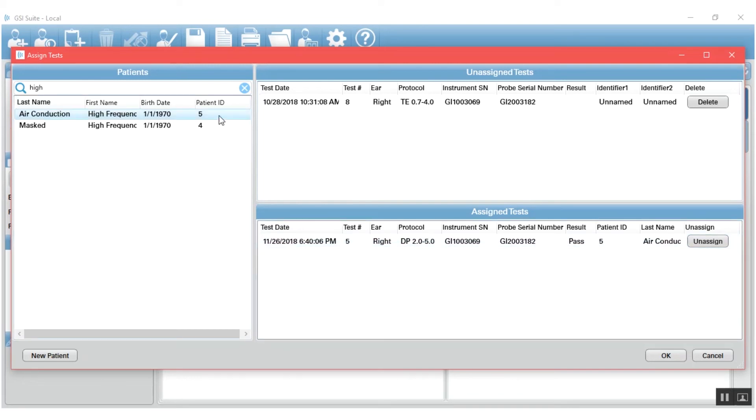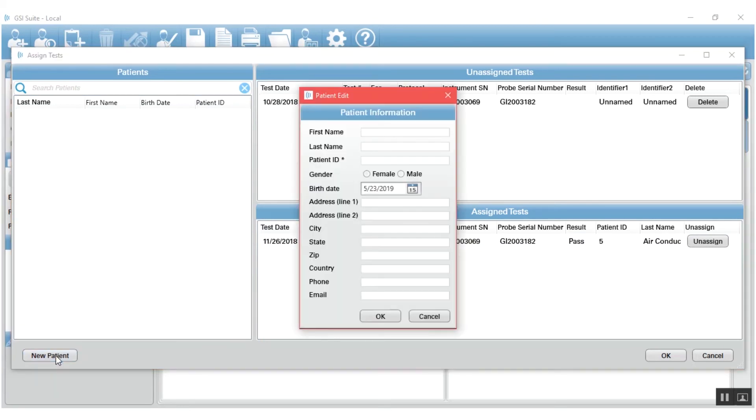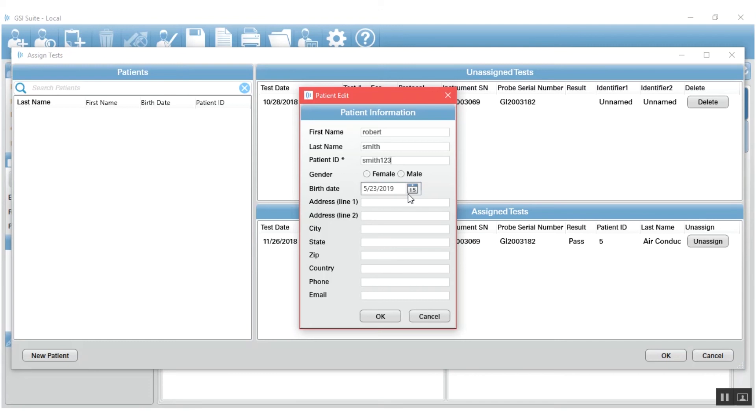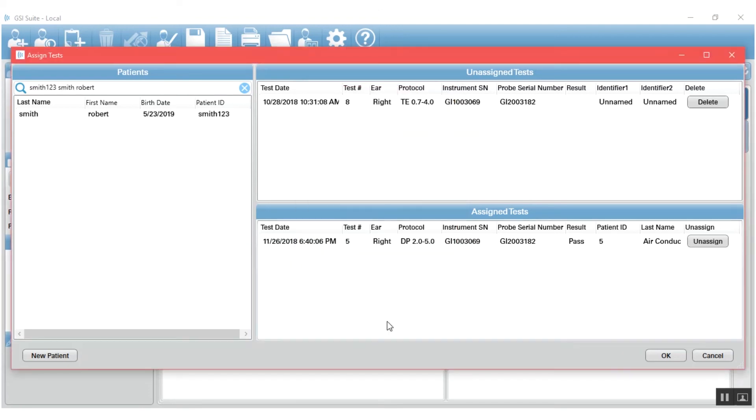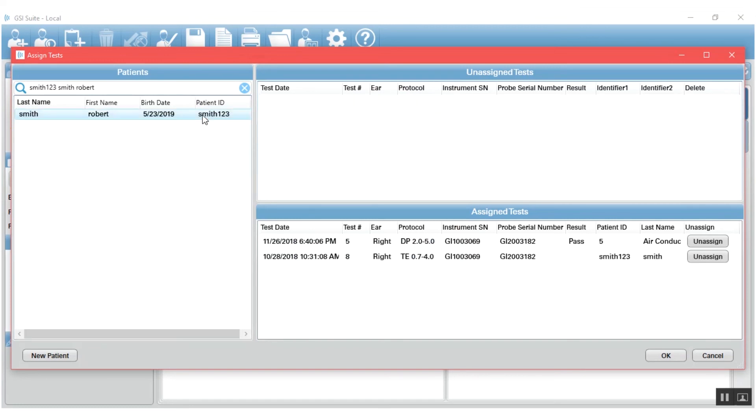The next thing I'm going to show you is if you don't have that patient in the database, you can go to new patient and you can type in a new patient with a patient ID, of course, hit OK, and then that patient will appear in the patient window and you can drag and drop the information there.